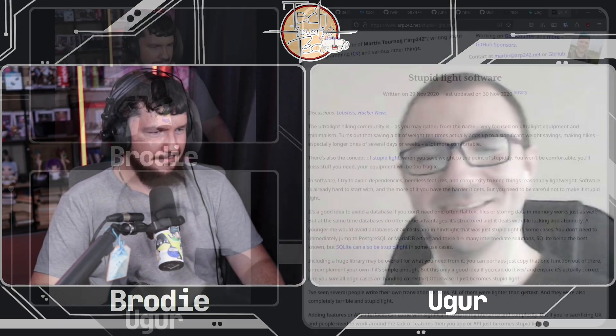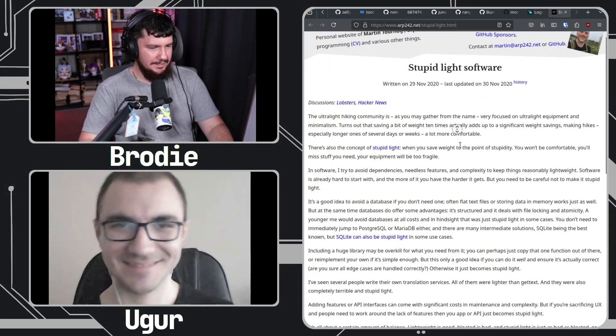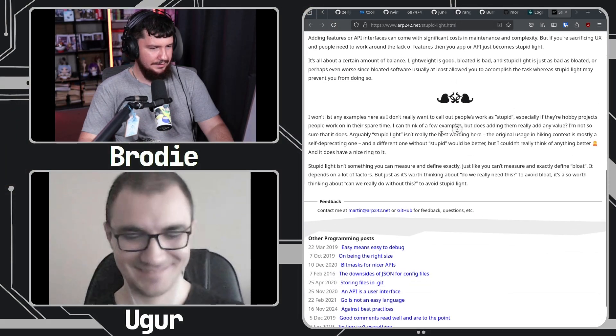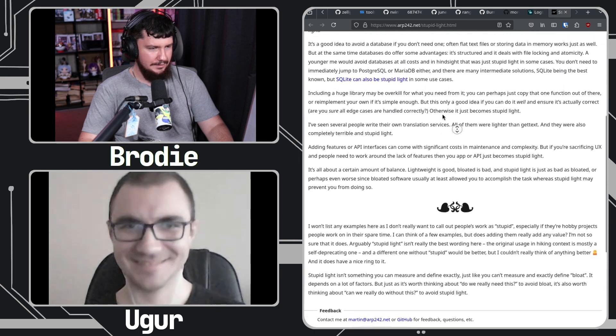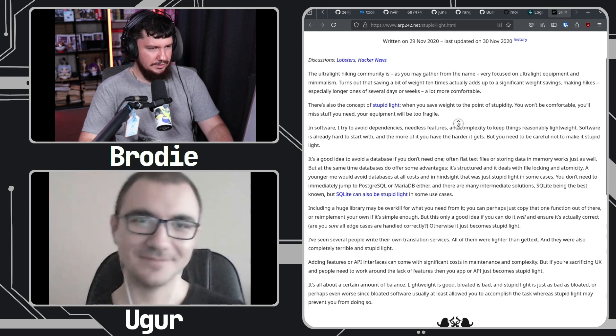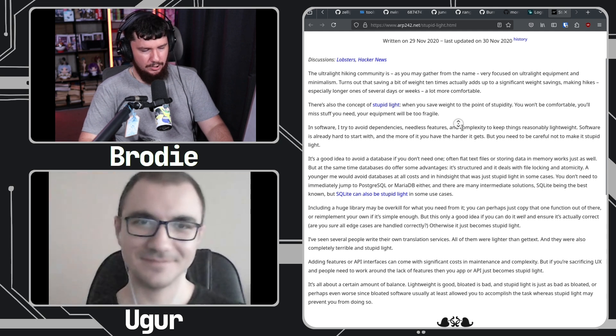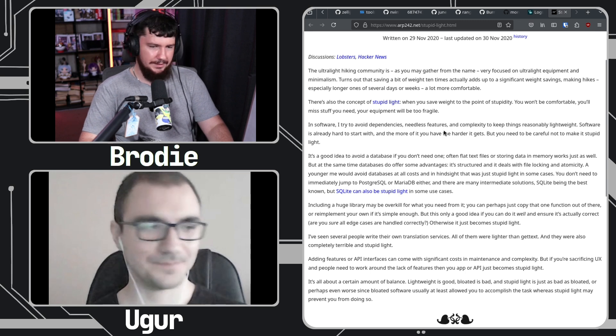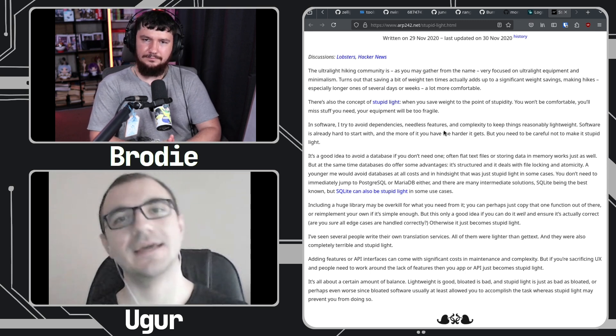One of the things you sent me in the topic you wanted to talk about was this idea of the 'stupid light.' I had a brief read of the post and I think it's an interesting point being made. Can you give a brief summary of the idea being talked about here?